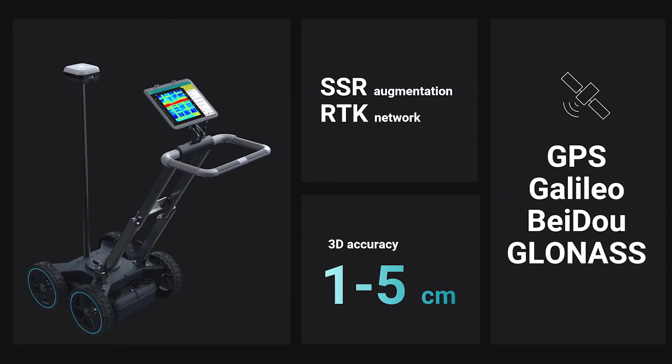We are also compatible with other commercially available services on the market, such as real-time kinematic RTK.